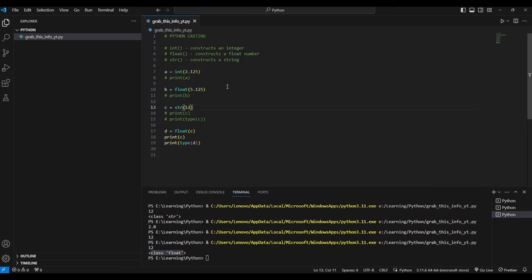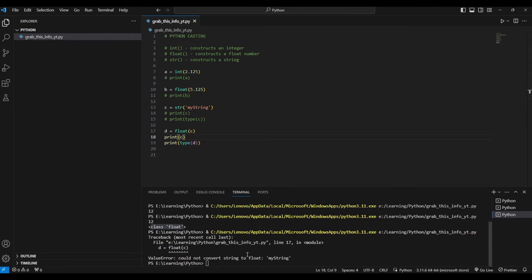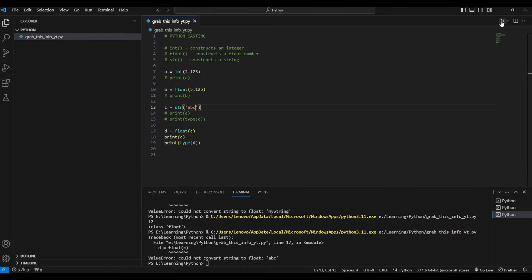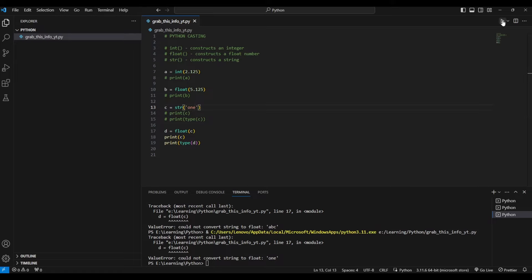But what if the string contains an actual word rather than a number? Let's replace 12 with 'mystring'. Can this be converted to float? As you can see, it throws an error: 'could not convert string to float'. Strings can only be converted to float if they contain an actual number. For example, '12' can be converted, but 'abc' cannot. That's the limitation of Python casting.